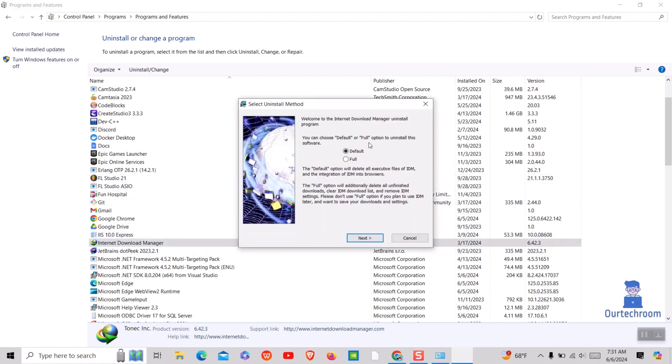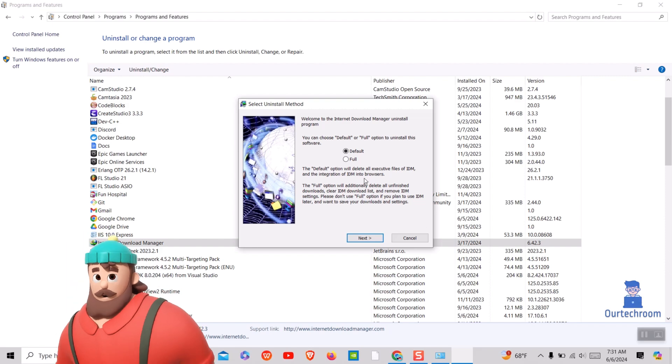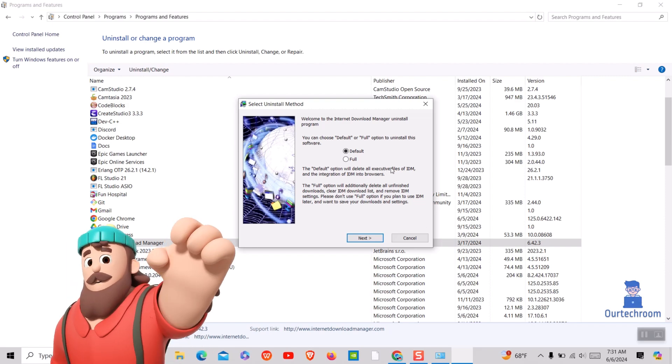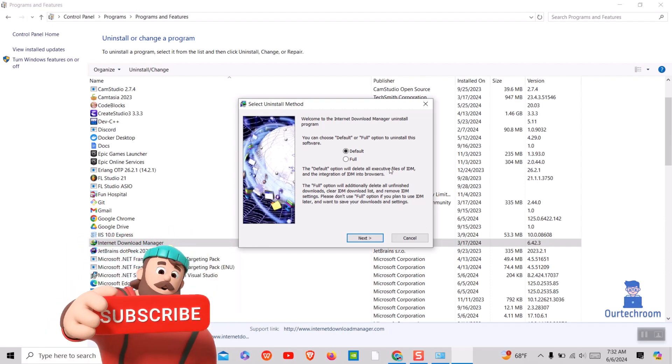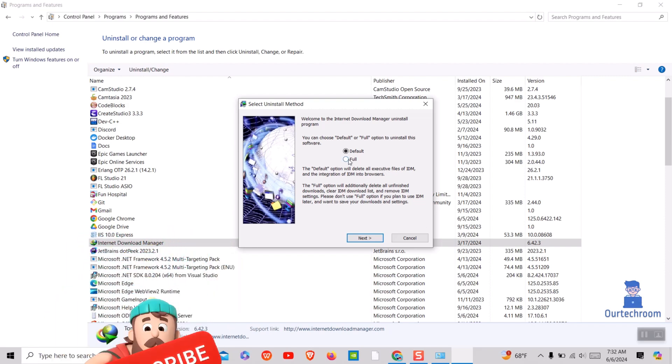Here you'll be given two uninstall options: Default and Full. Default removes only the main program files, while Full removes everything including registry entries and settings. It's recommended to choose Full for a complete uninstall.